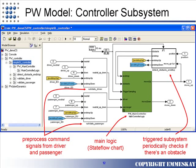Here we're looking inside the SimulSL controller. On the left, you'll see the preprocessor commands that allow the driver or passenger signals to go into the main stateflow logic in the center. On the right, you'll see a triggered subsystem that checks to see if there's an obstacle in the way of the window.